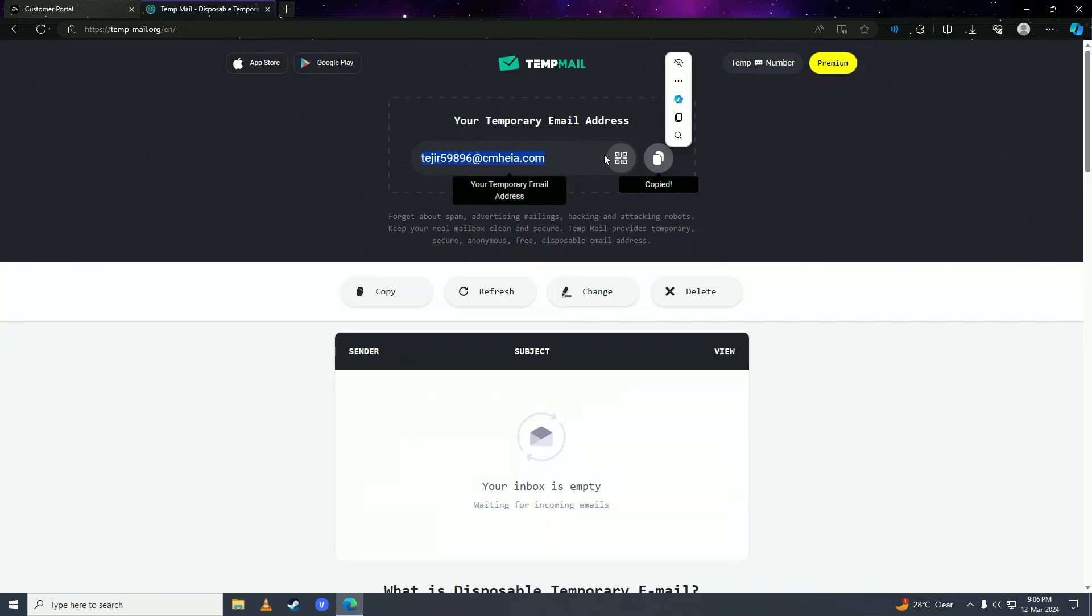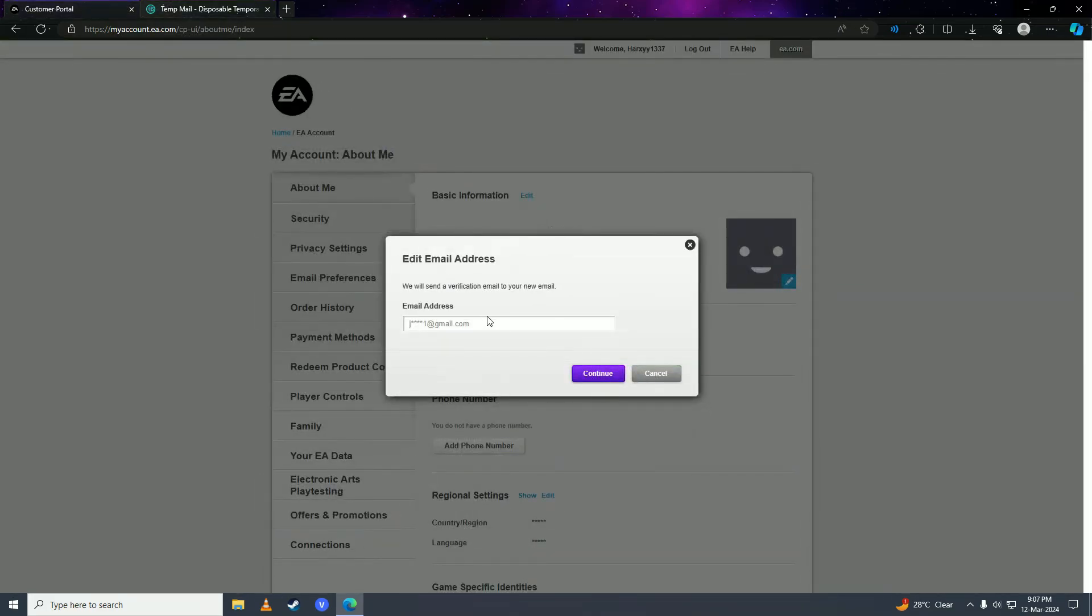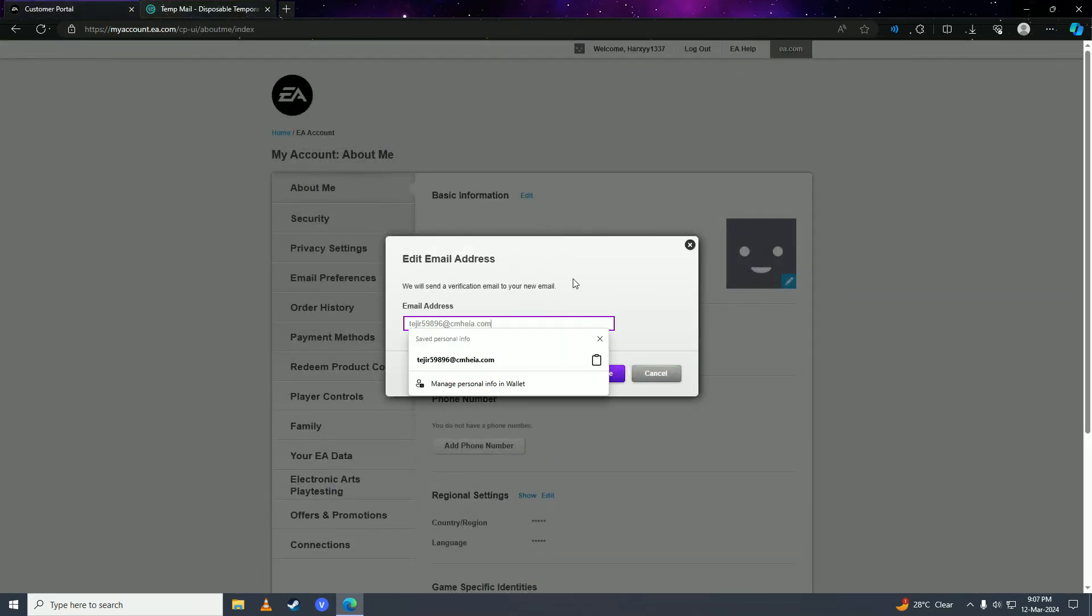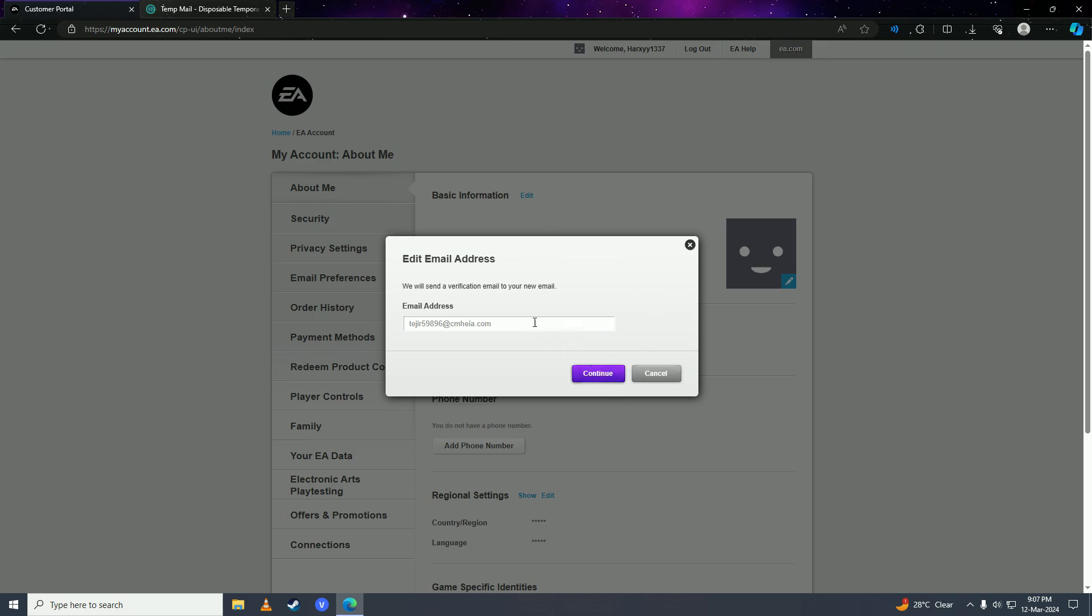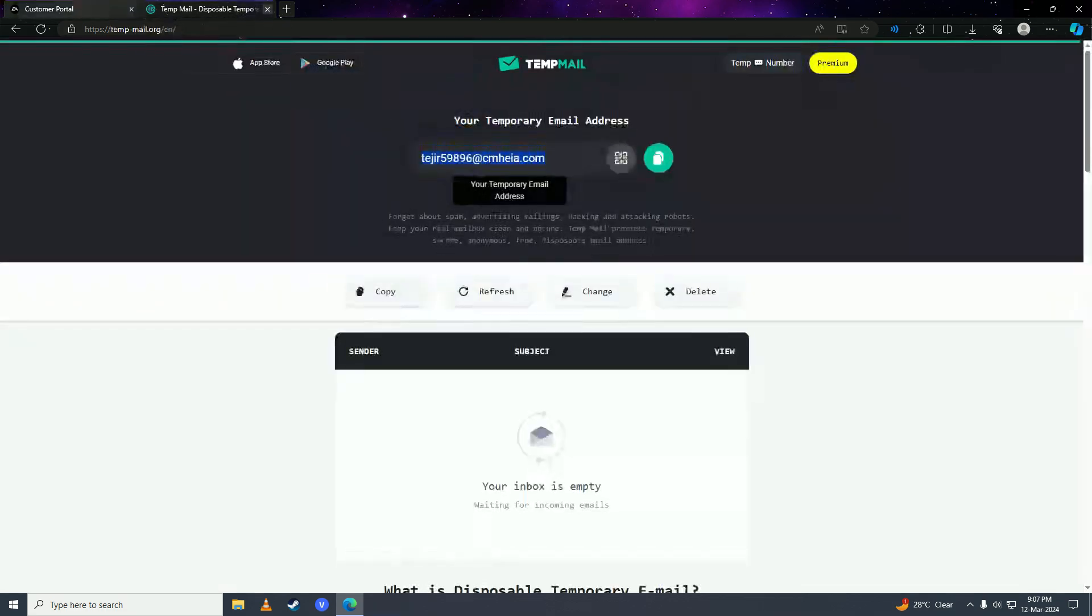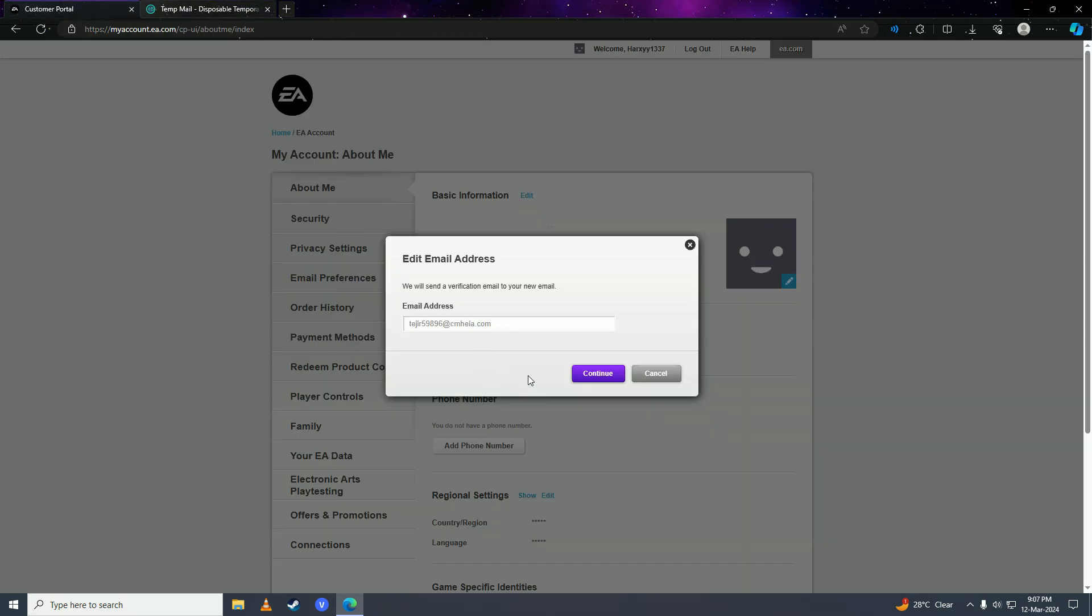You're gonna copy your temporary email address and replace the permanent email address with this. Then you're gonna click continue and receive a code here. You'll put that code right in here to verify.